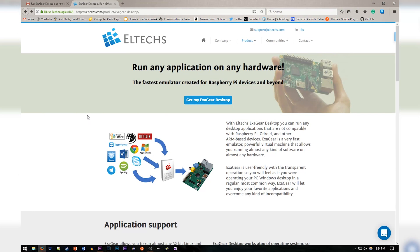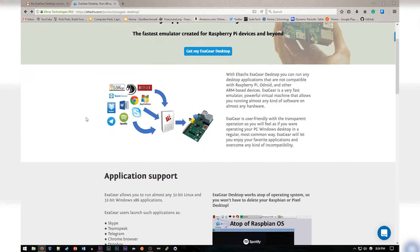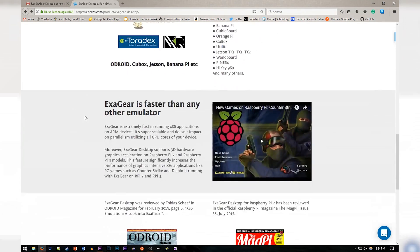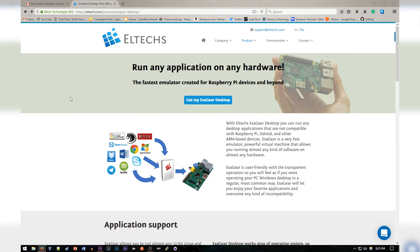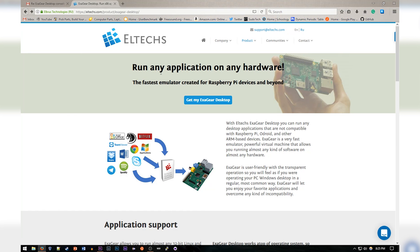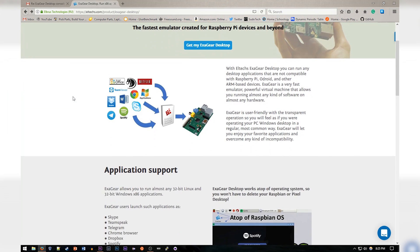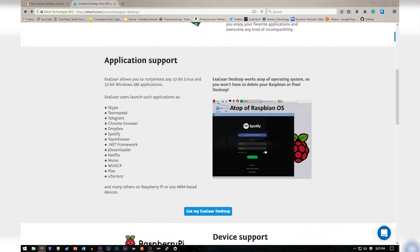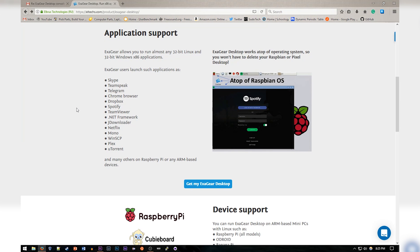We're going to be using LTEX ExeGear Desktop, which as you can see I'm on the website for them right now. It does cost, which is unfortunate and not very common for Linux applications of this kind. I was lucky enough to get a free trial from LTEX to create this video, so thank you to them. They're not paying me to say anything good about them, but they had very good support. As you can see it's compatible with a whole bunch of devices and applications. Basically what it aims to do is emulate an x86 standard desktop processor environment onto a Raspberry Pi or a similar ARM device.